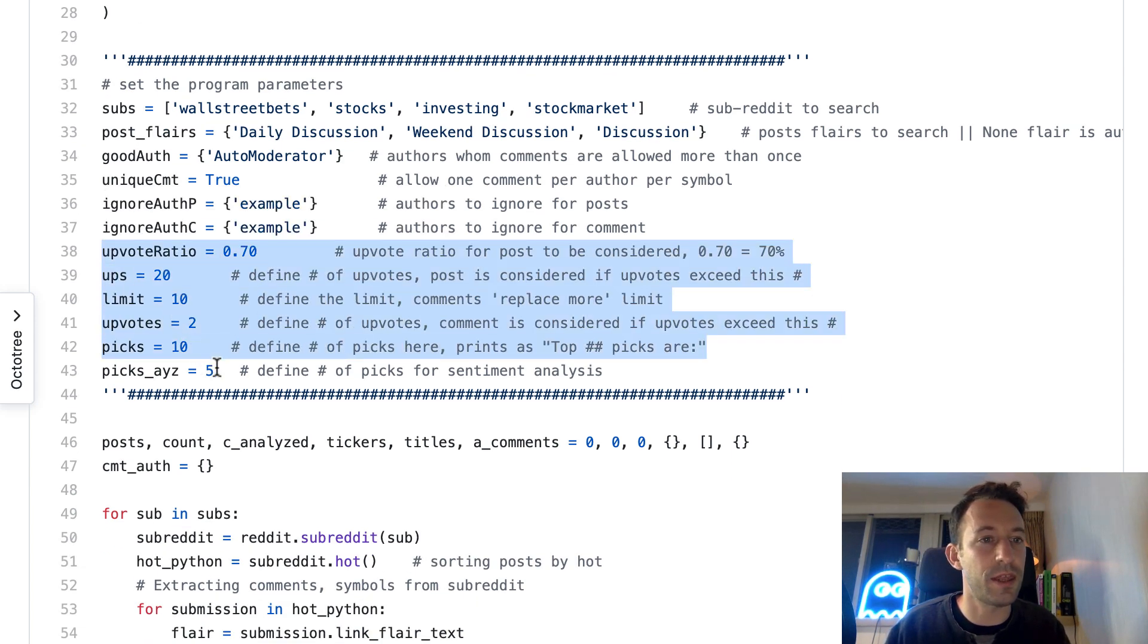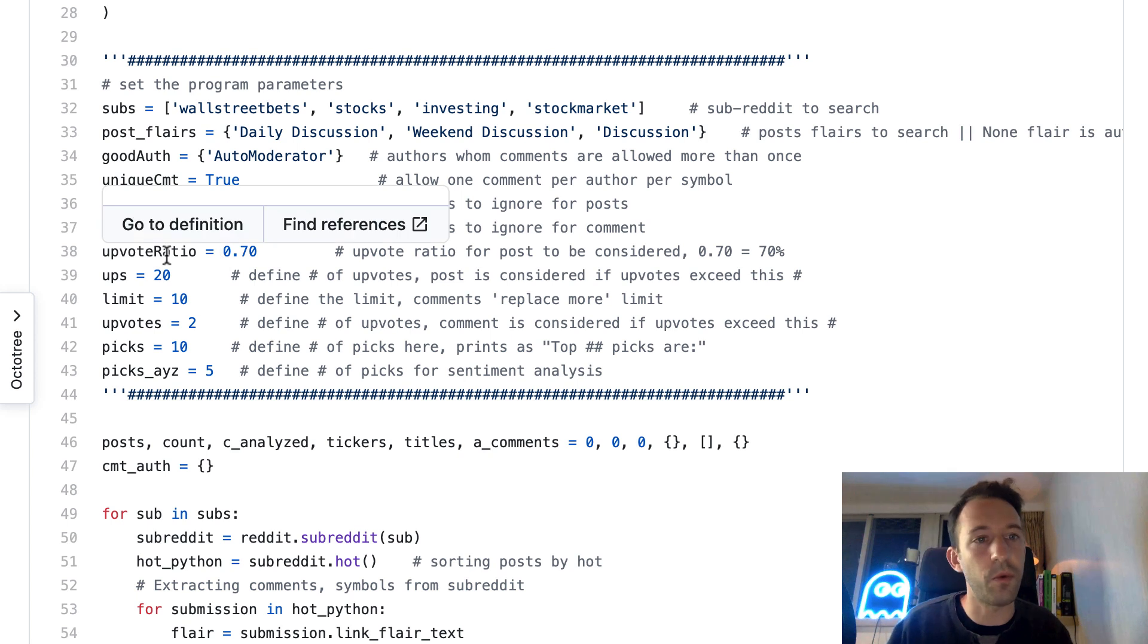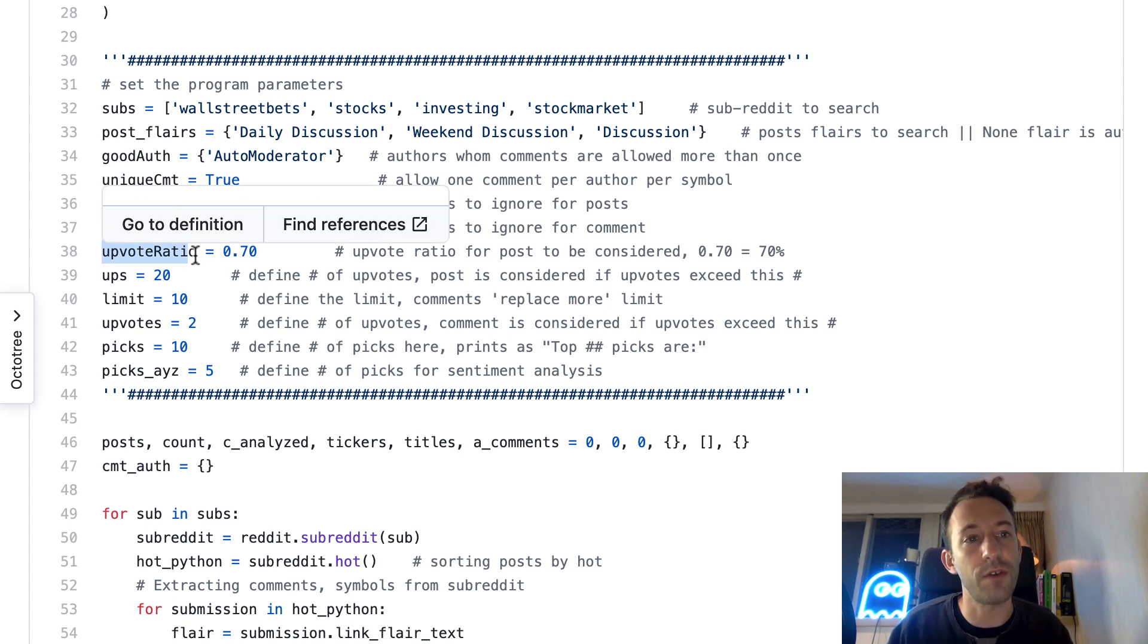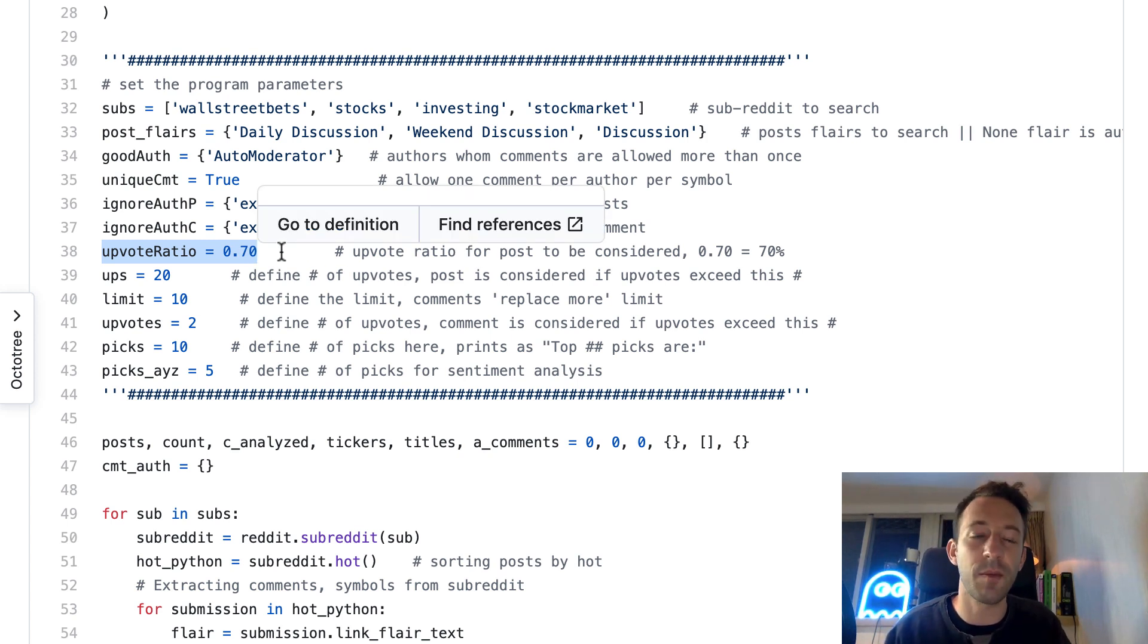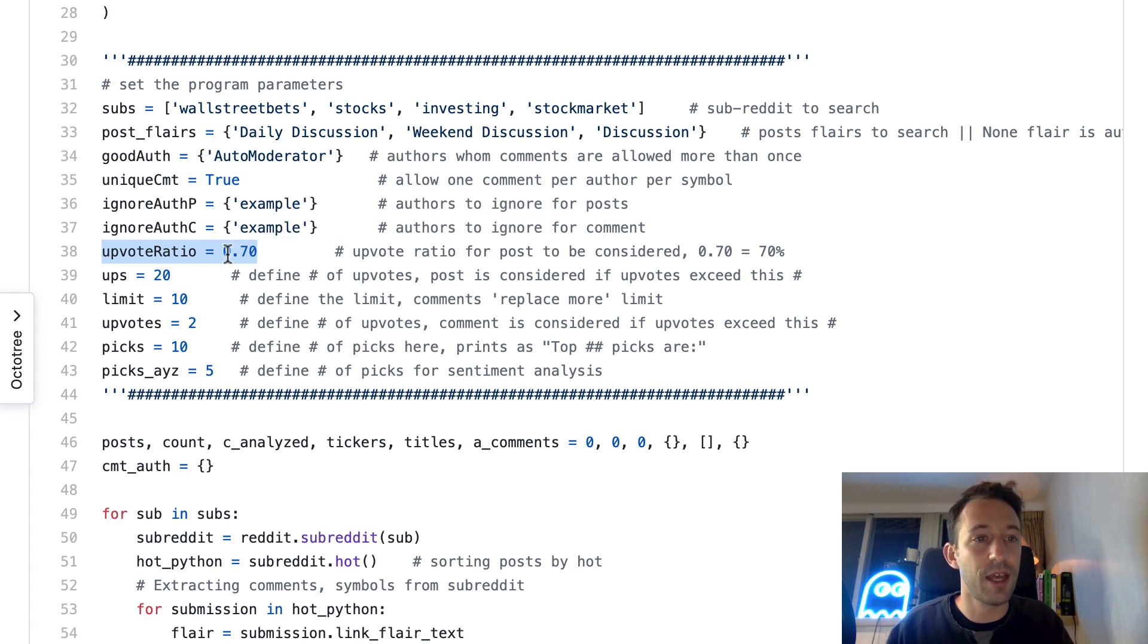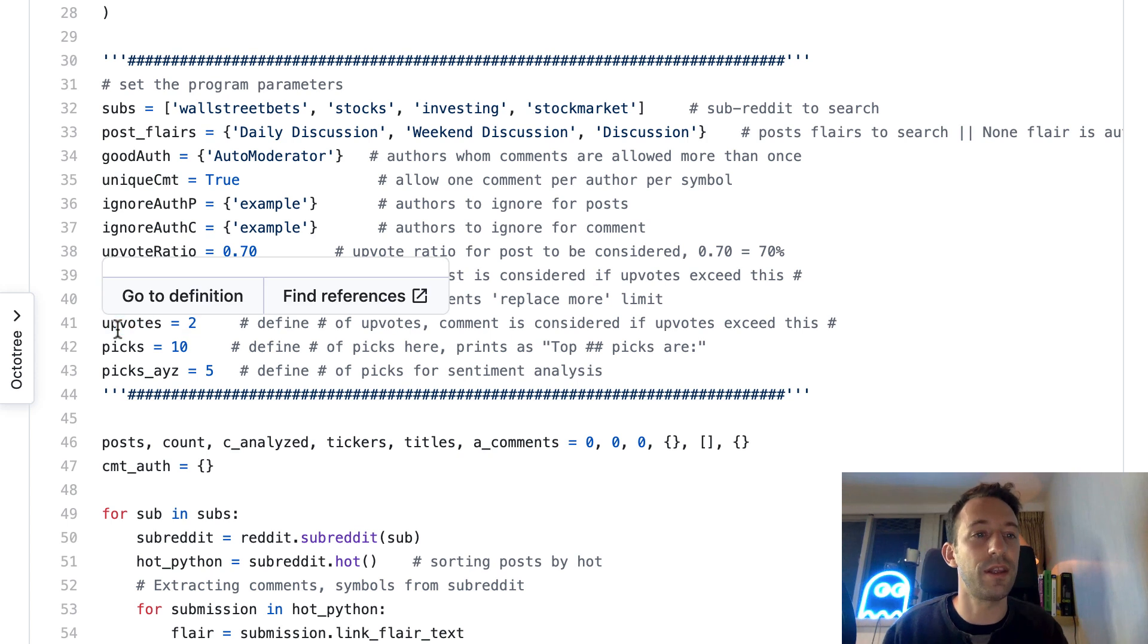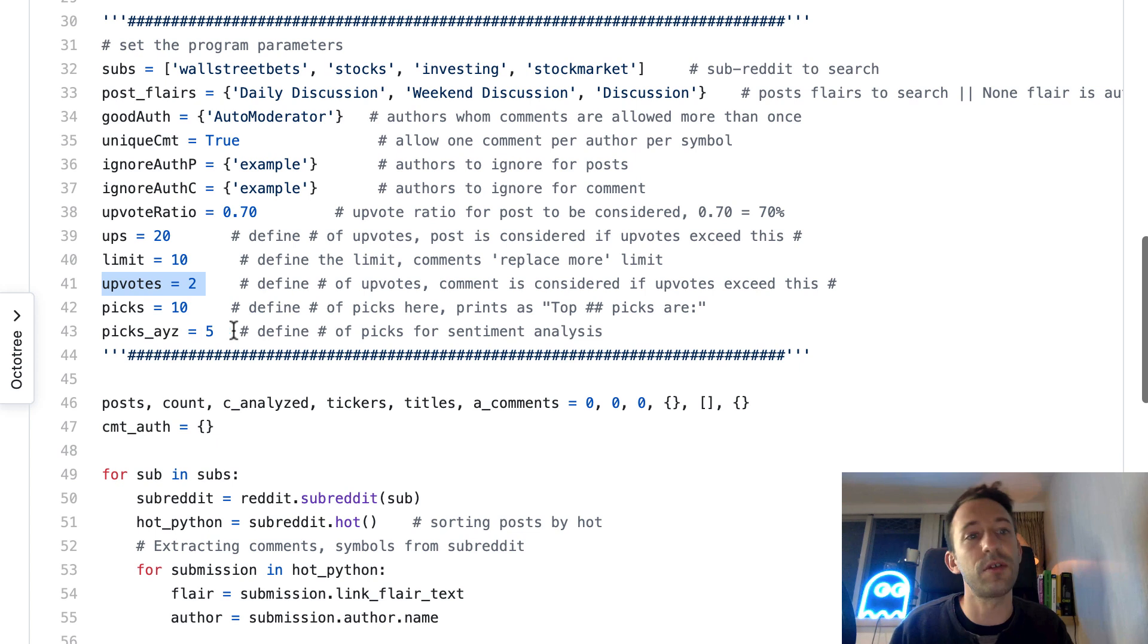We're going to filter only certain posts that have these flairs like discussion. After, this is more important: upvote ratio. We want posts that have an upvote ratio of 0.7 so that we don't waste time on posts that were downvoted a lot. They also need a minimum number of upvotes.